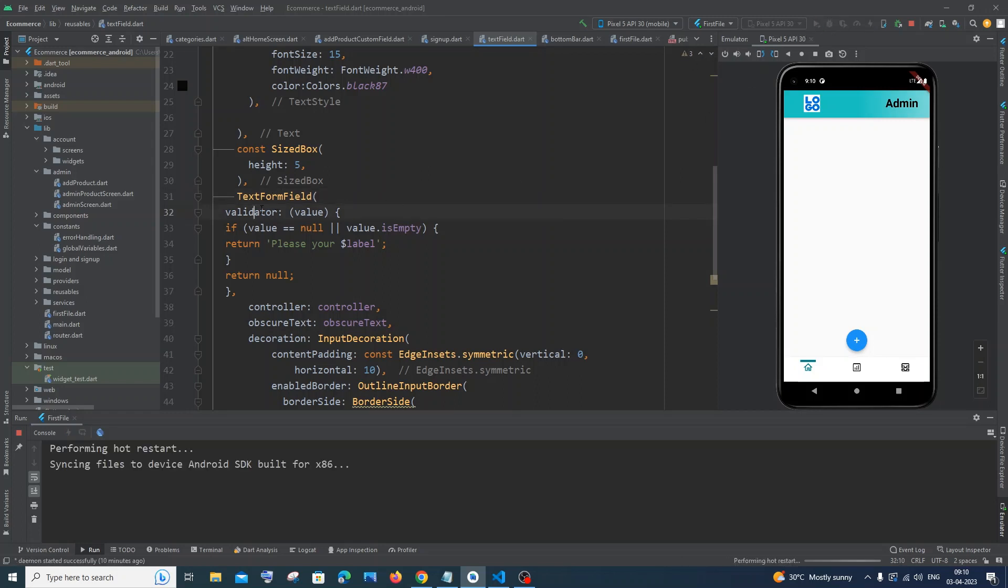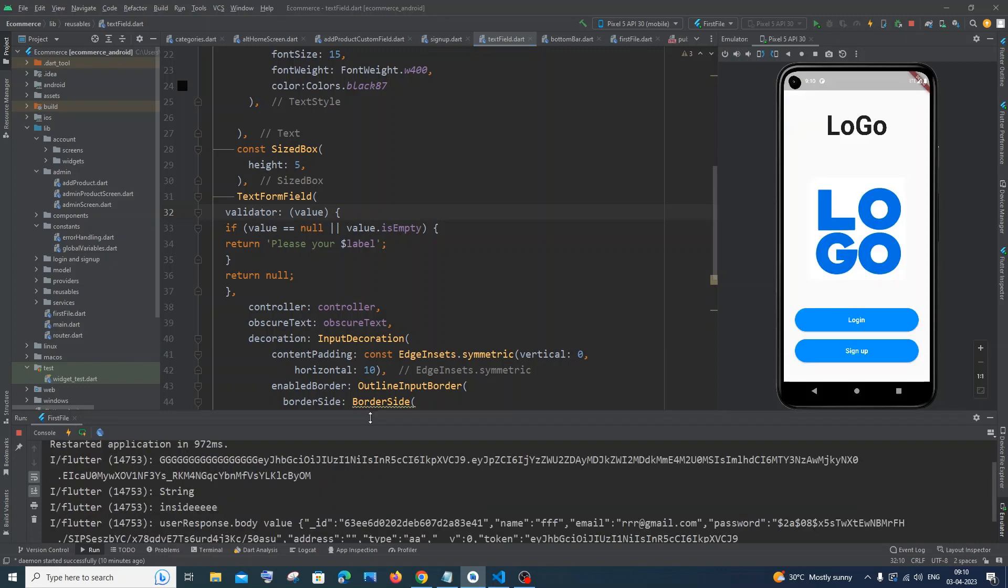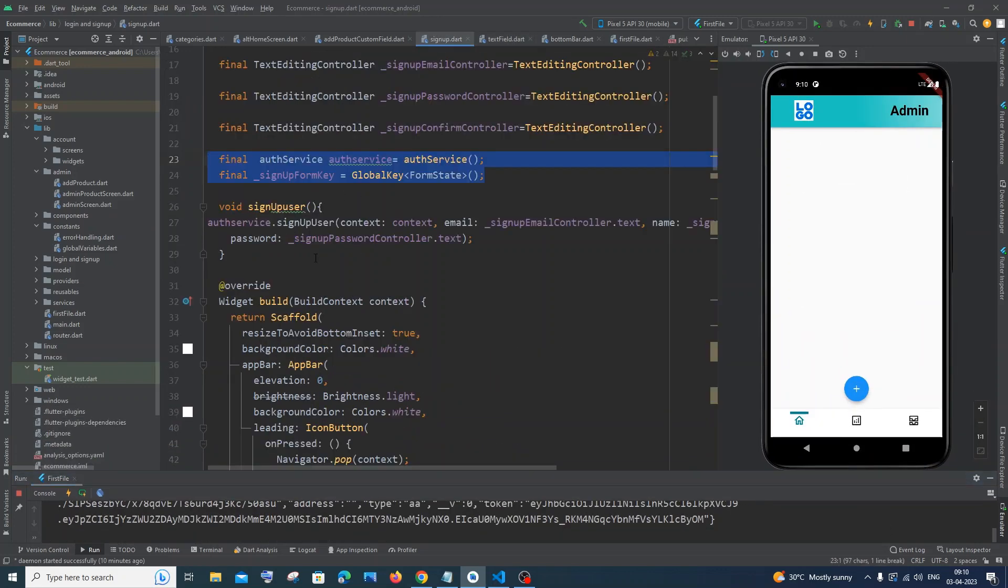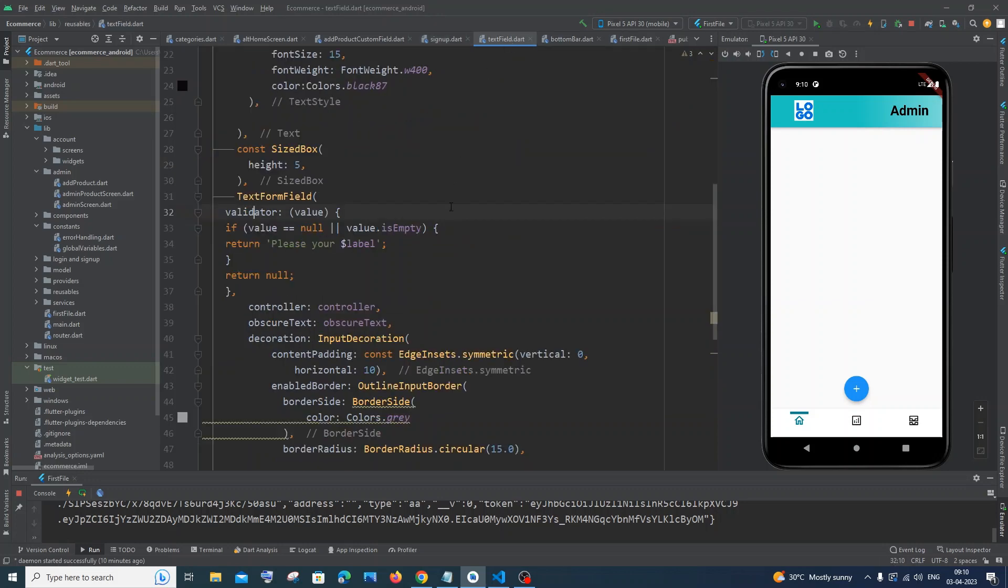So this is how you solve it guys. Just use TextFormField and the Form widget with a key. That's it. I hope you found this video useful.